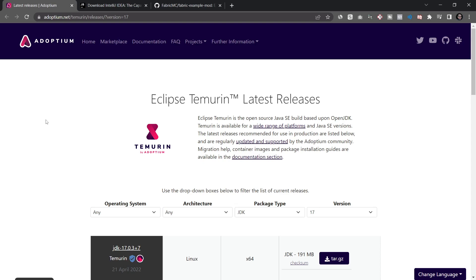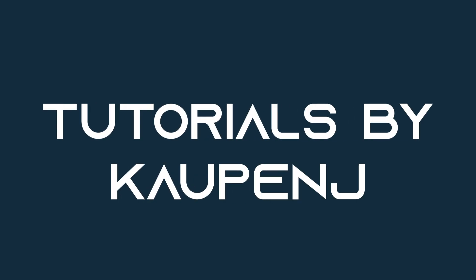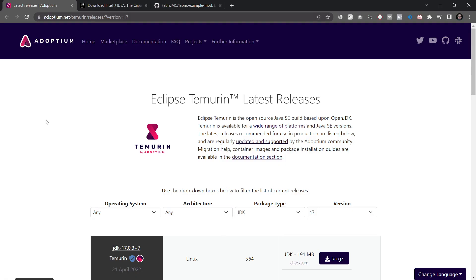Let's set up the workspace for modding in Fabric for 1.19. Let's start with the 1.19 tutorial series and we're going to start at the very beginning. Even if you're a complete beginner, this is going to be the complete setup for the entire workspace for Fabric 1.19. If you have never modded before you can still walk through this.